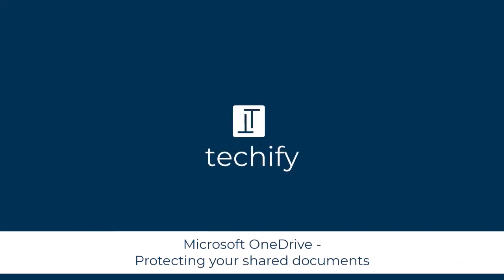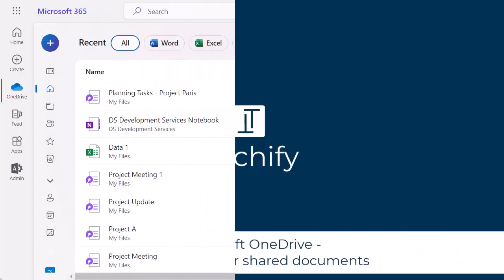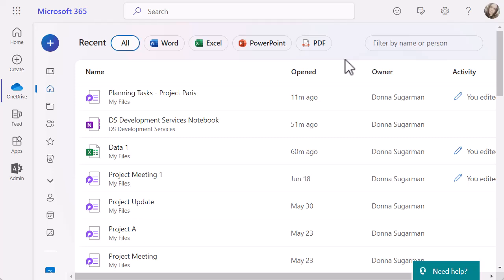Welcome to this video on protecting your shared documents in Microsoft OneDrive. We're going to have a look at all of the different functions and options available where you can lock down anything you might need to share.